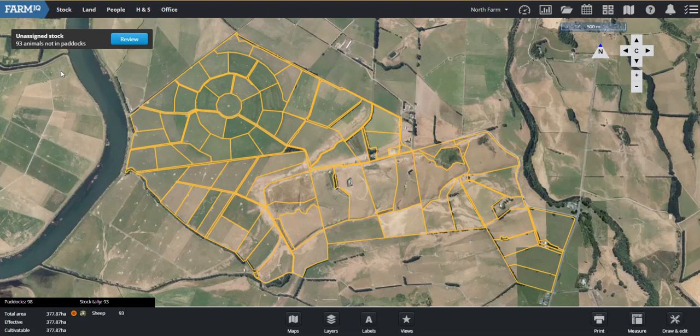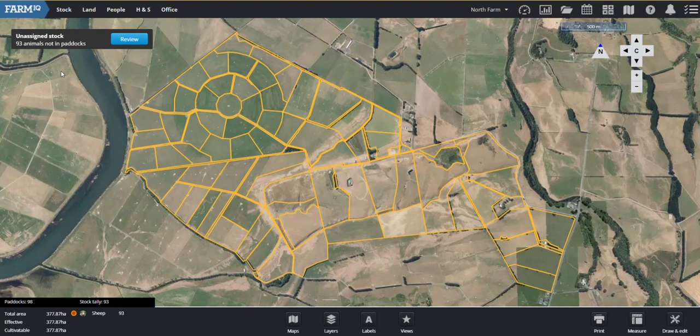So today I'm going to jump into our stock reconciliation reporting. Really handy for your accountants, your farm managers, your third parties, anyone really who needs to know what's happening with your stock on farm.